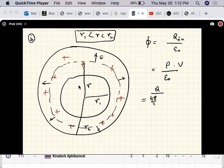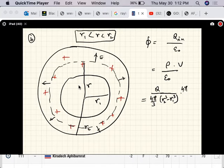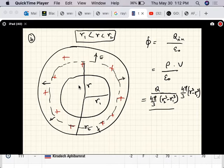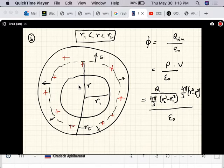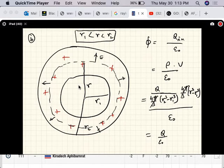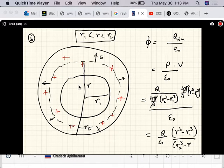The charge inside equals the charge density Q / [(4π/3)(R2³ − R1³)] times (4π/3)(r³ − R1³). The 4π/3 terms cancel, so the right-hand side simplifies to Q/ε₀ times (r³ − R1³) / (R2³ − R1³).